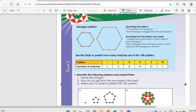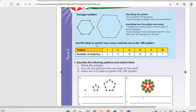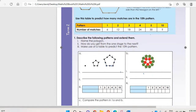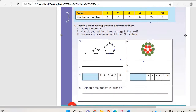If you check, the first one has six matches, which means the second one has doubled to twelve, the third one eighteen, and so on. Now the question says: describe the following patterns and extend them.